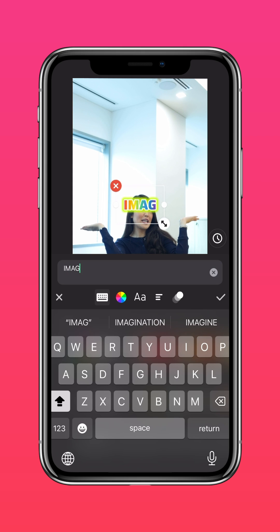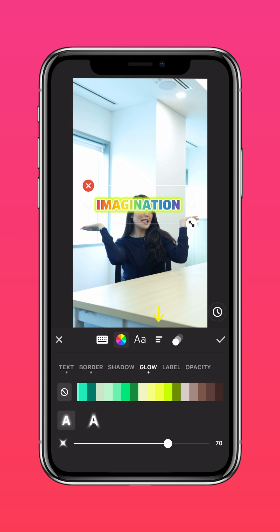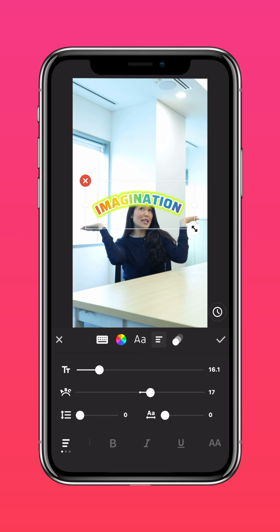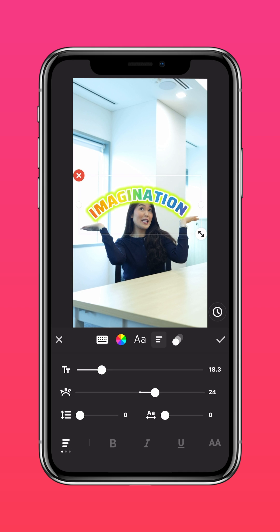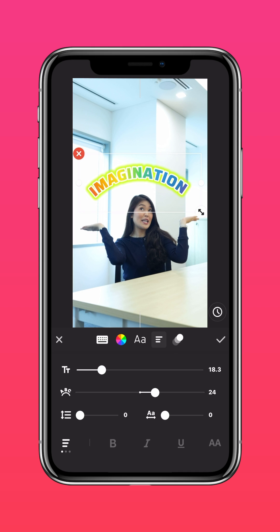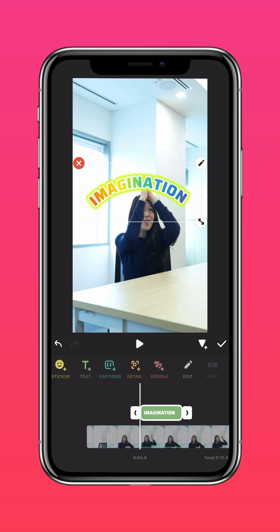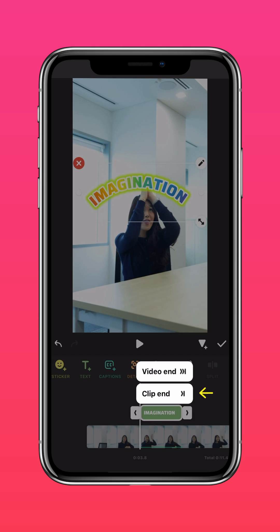Type your text and adjust the curvature of your text. Tap the arrow to extend it to the end of the clip.